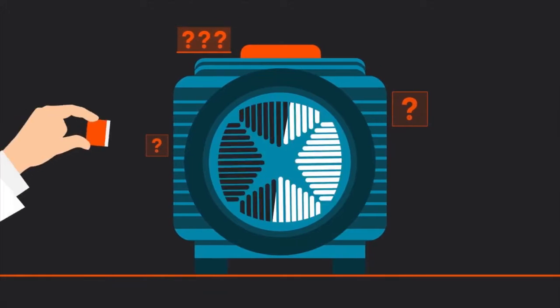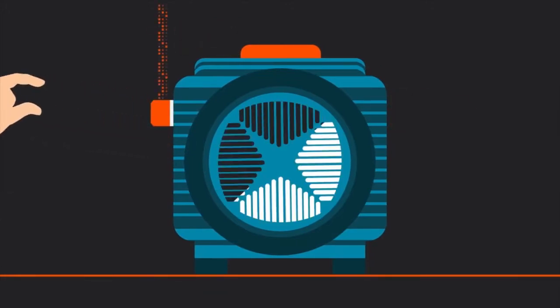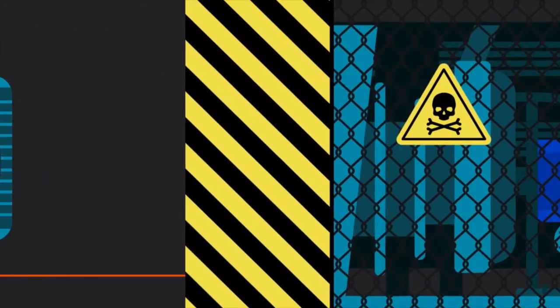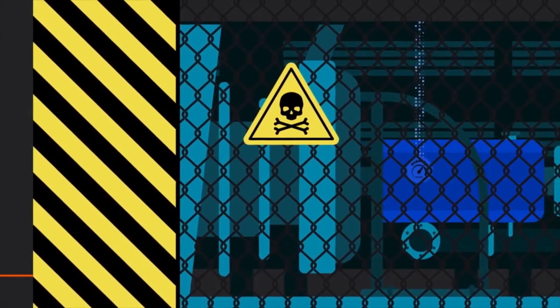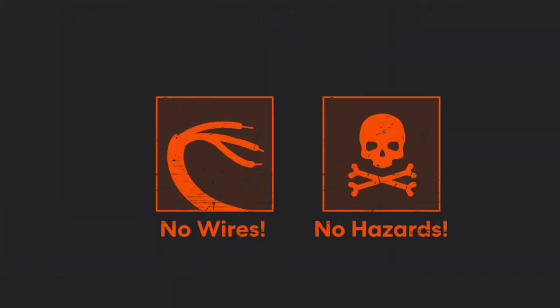Phantom is easily installed. You can place Phantom sensors anywhere, including unsafe areas. No wires, no hazards, no worries.